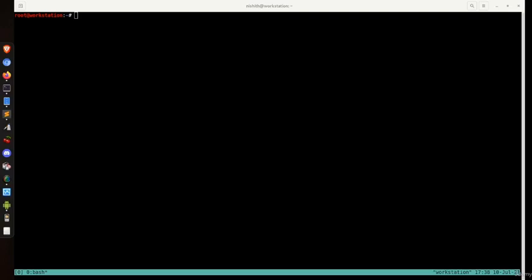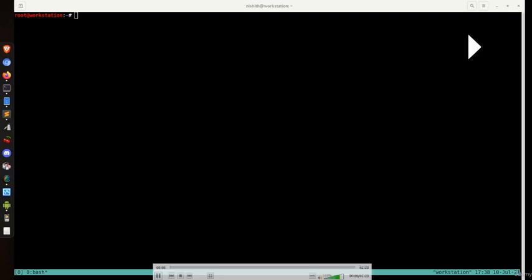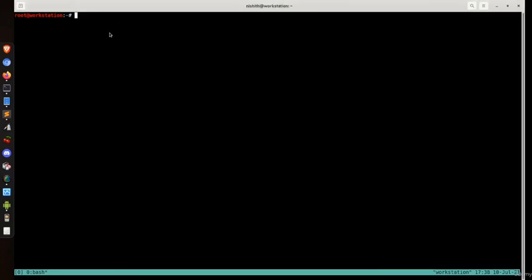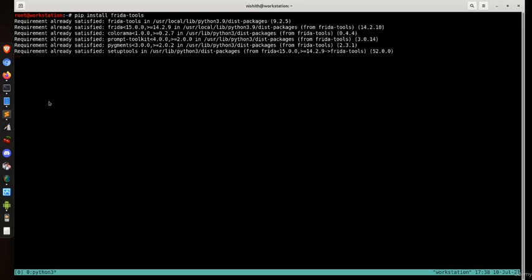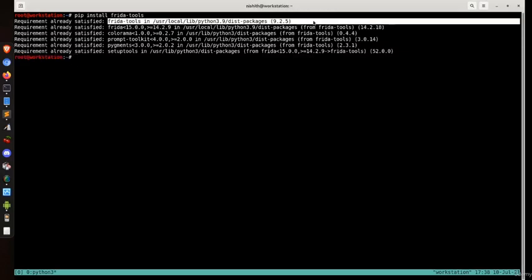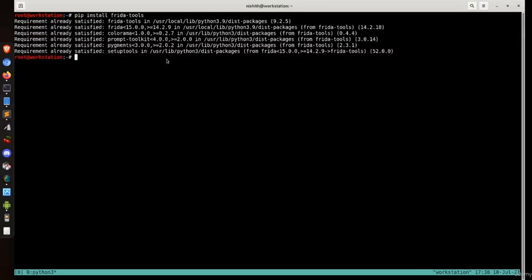Frida is a dynamic instrumentation framework, so let's install it. First, we can run pip install frida-tools to install Frida. When we run this command, it shows 'already satisfied' for me because I have already installed it — I use Frida regularly. In your case, some packages will be downloaded.